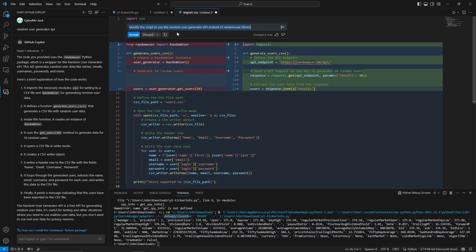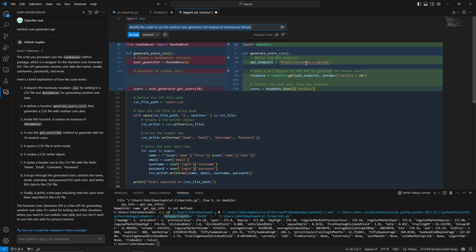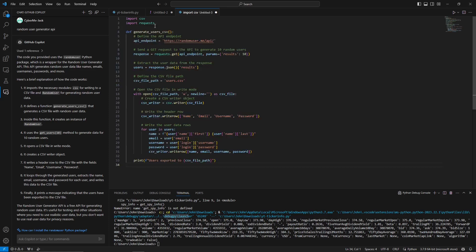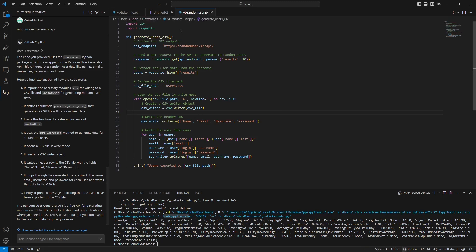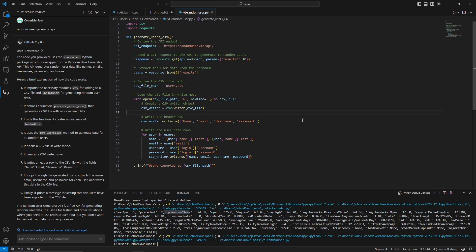We asked Copilot to modify the script to use the Random User Generator API instead of the random user library. It switched from that library to using the 'requests' library, calling the 'randomuser.me' API endpoint with a GET request, passing parameters including a count of 10, and parsing the JSON response. We saved it as 'youtube-randomuser.py' and executed with Ctrl+F5.